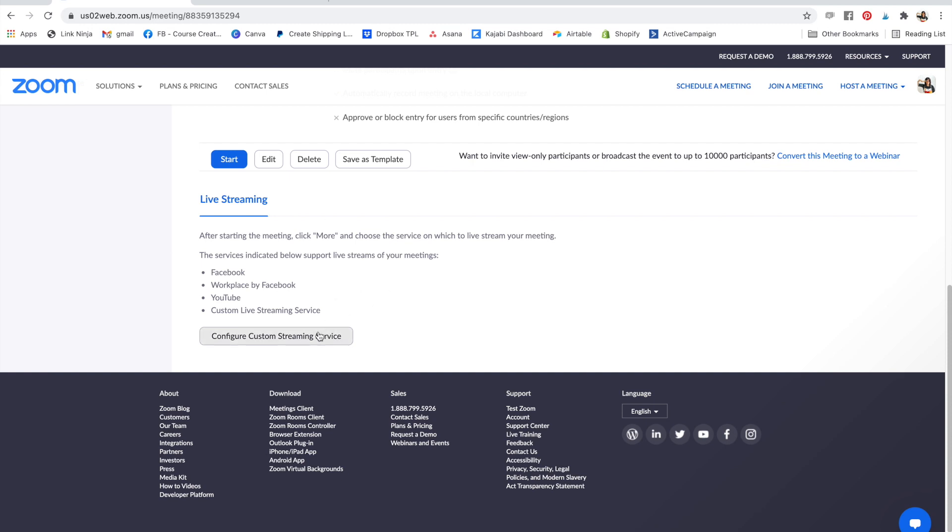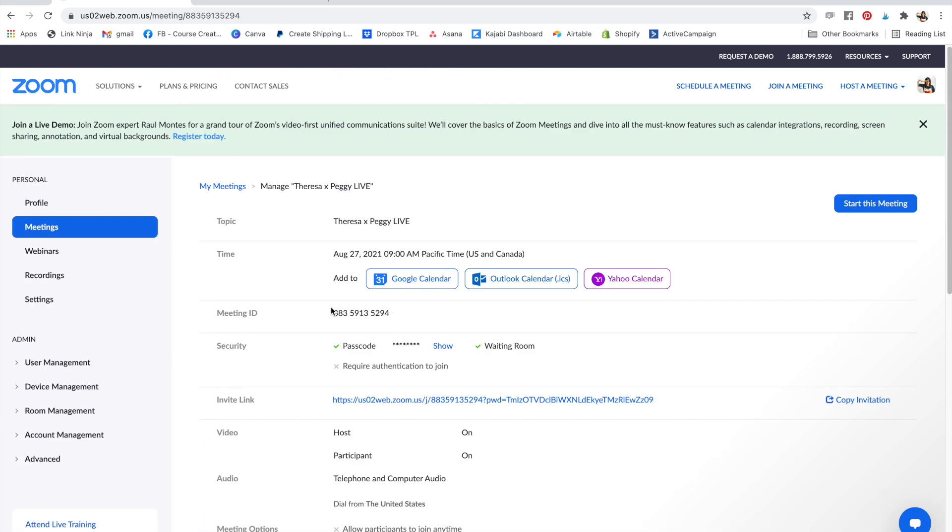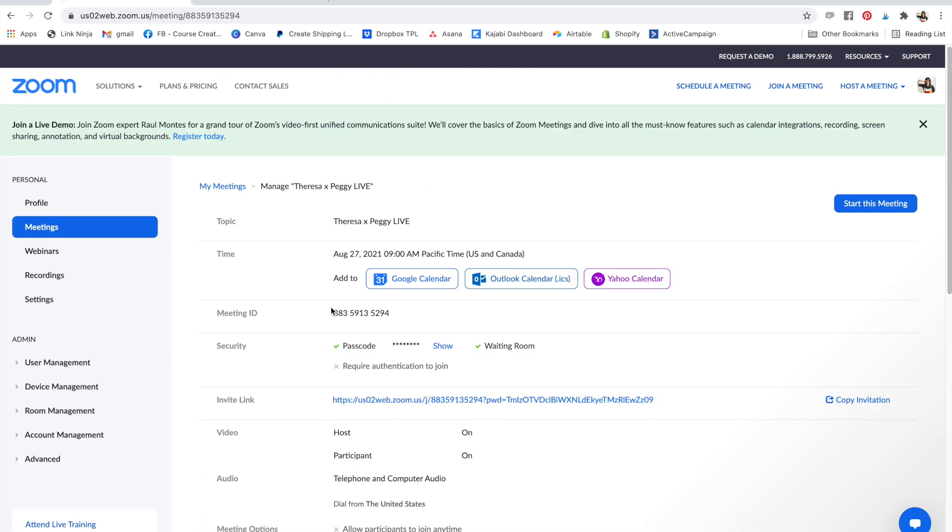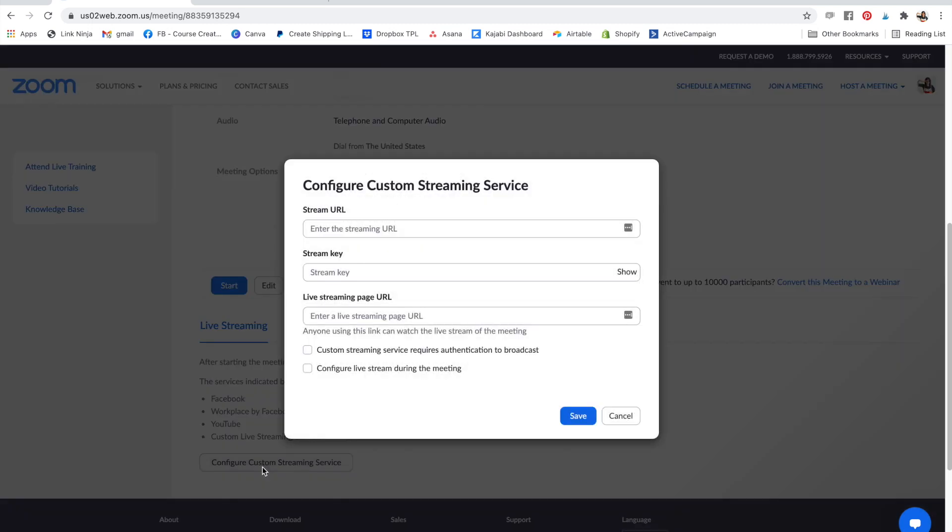And then you'll go to configure custom streaming service. If you don't see this, it means that your account is not set up for live stream or custom live streaming, and you can do that in the settings. But this is where we're at. So you're going to say configure custom streaming service, and it's going to ask for your stream URL, the key, and the live streaming URL page. So I'm going to show you where to find those pieces of info.